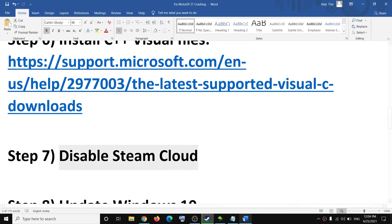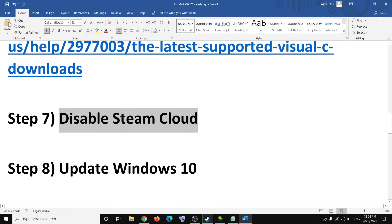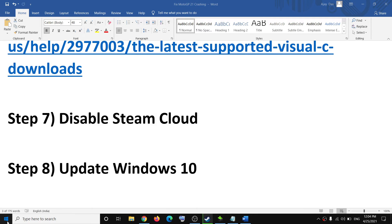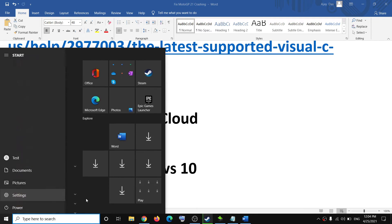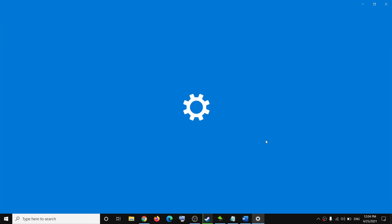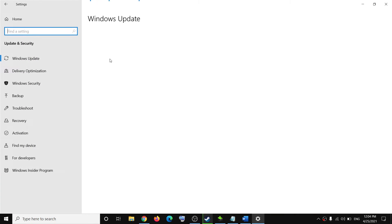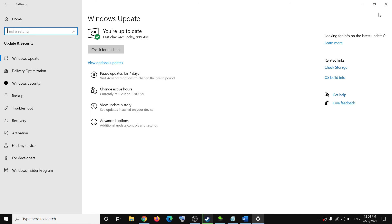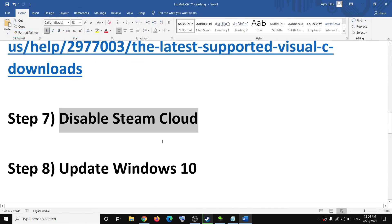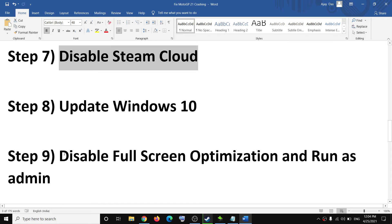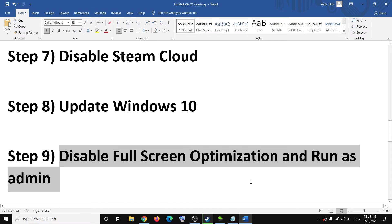The next step is to update your Windows 10. Make sure your Windows is up to date. Go to Settings, click on Update and Security, and then click on Check for Updates. Once the update is installed, restart your computer and then try to launch the game.